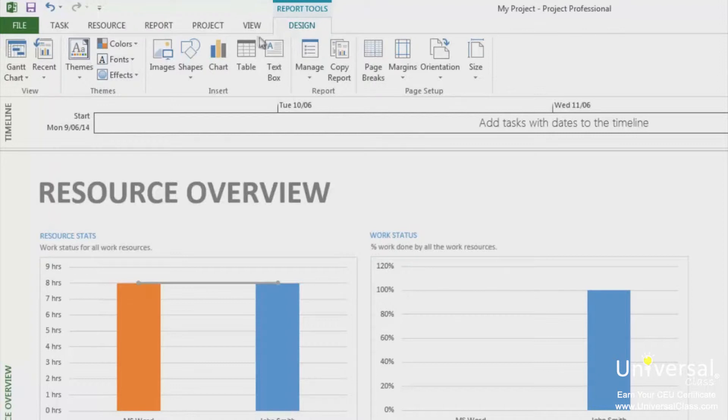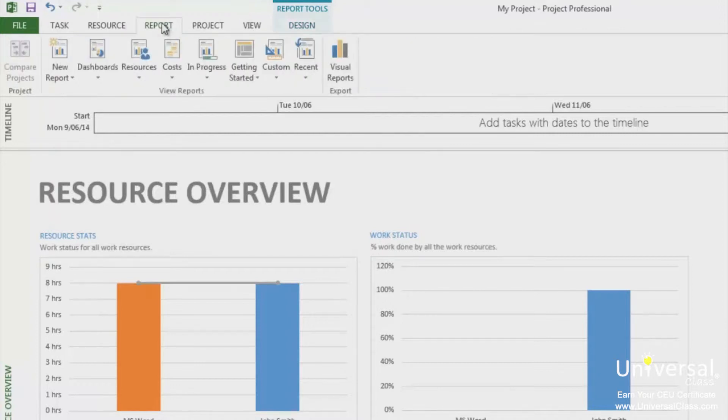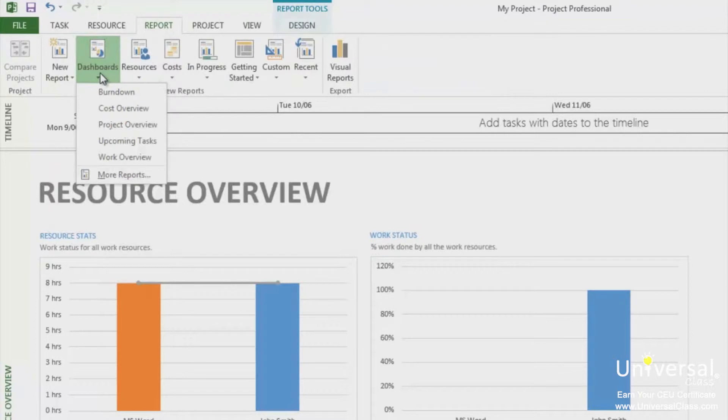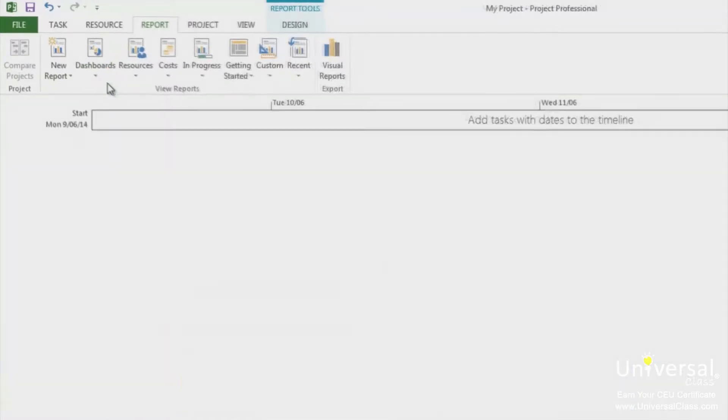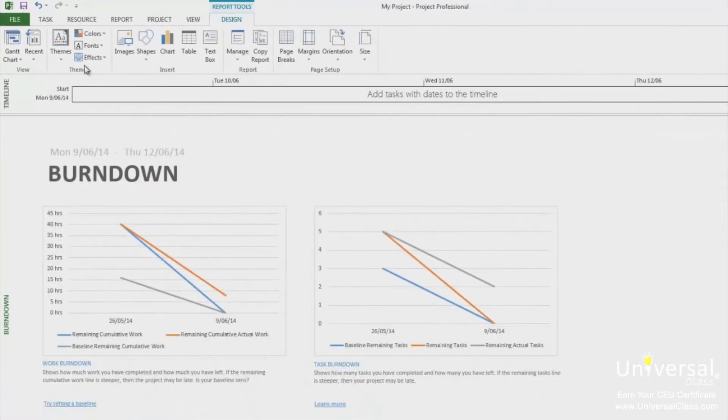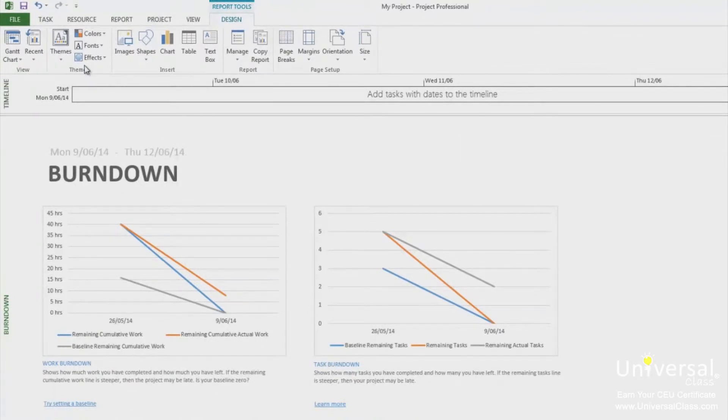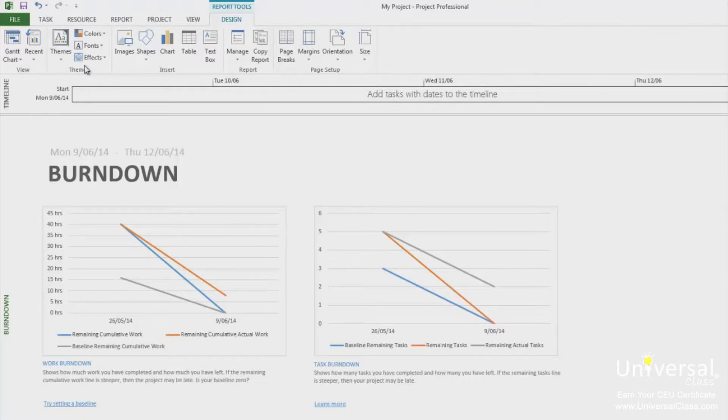And then select the report that you want. We're going to choose Burndown. This report is used to compare baseline work remaining to the amount of work remaining and the number of tasks remaining compared with the baseline tasks remaining. This helps you see whether you're working at the pace you planned or if you're in danger of falling behind.